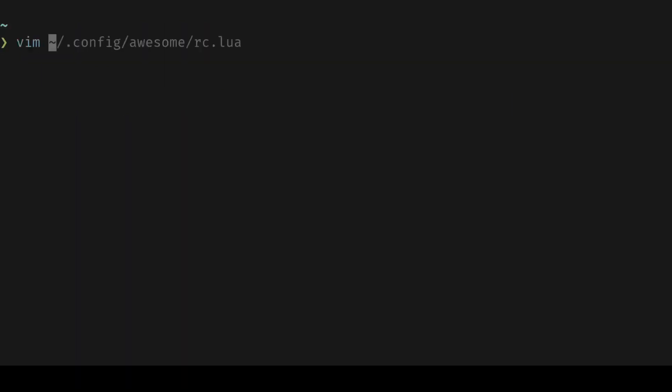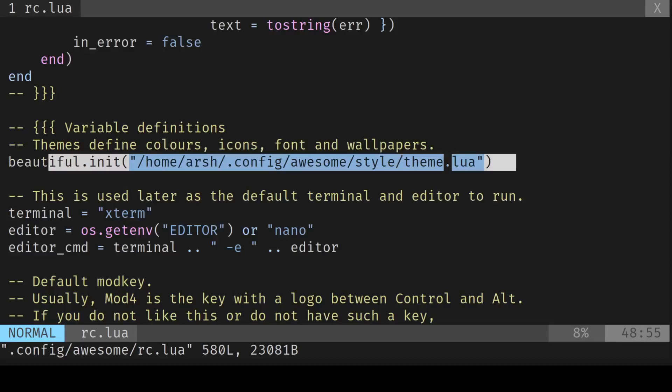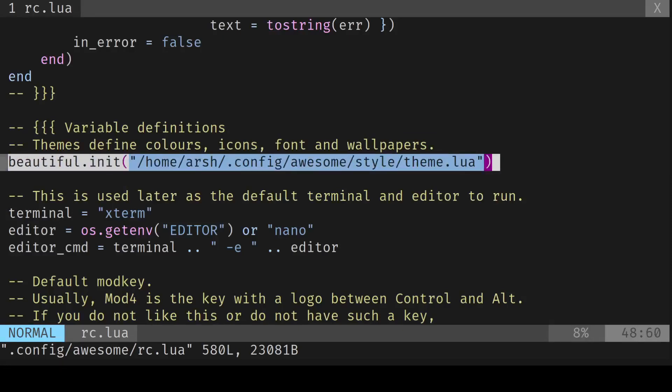Last, edit rc.lua to use the new theme location instead by changing line number 48.